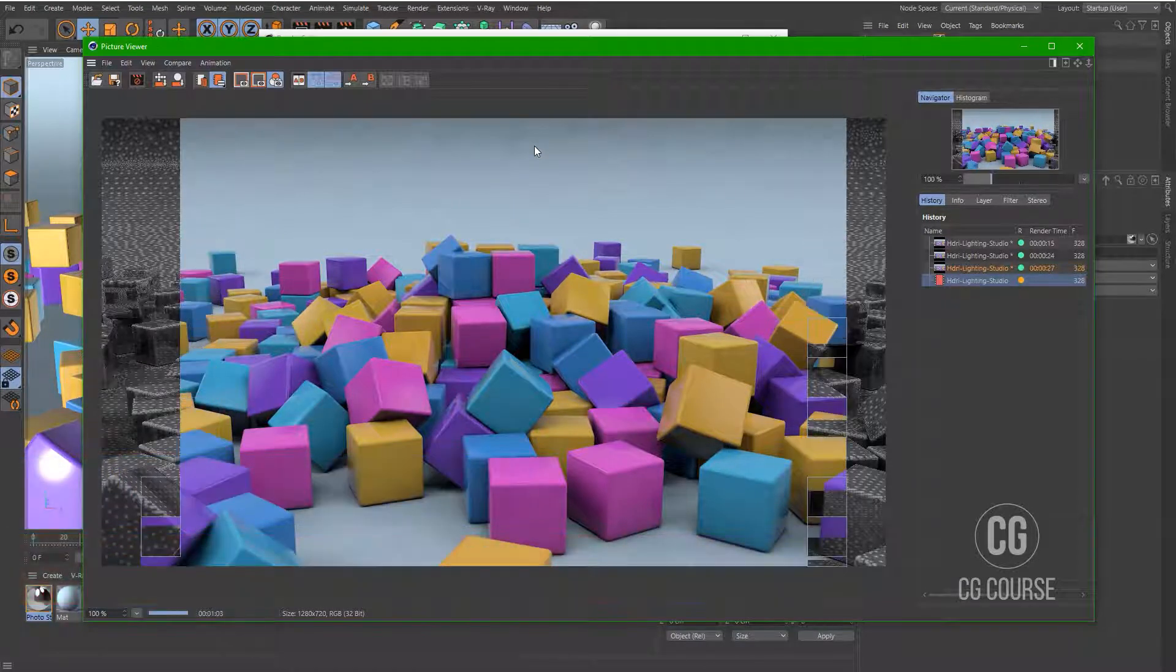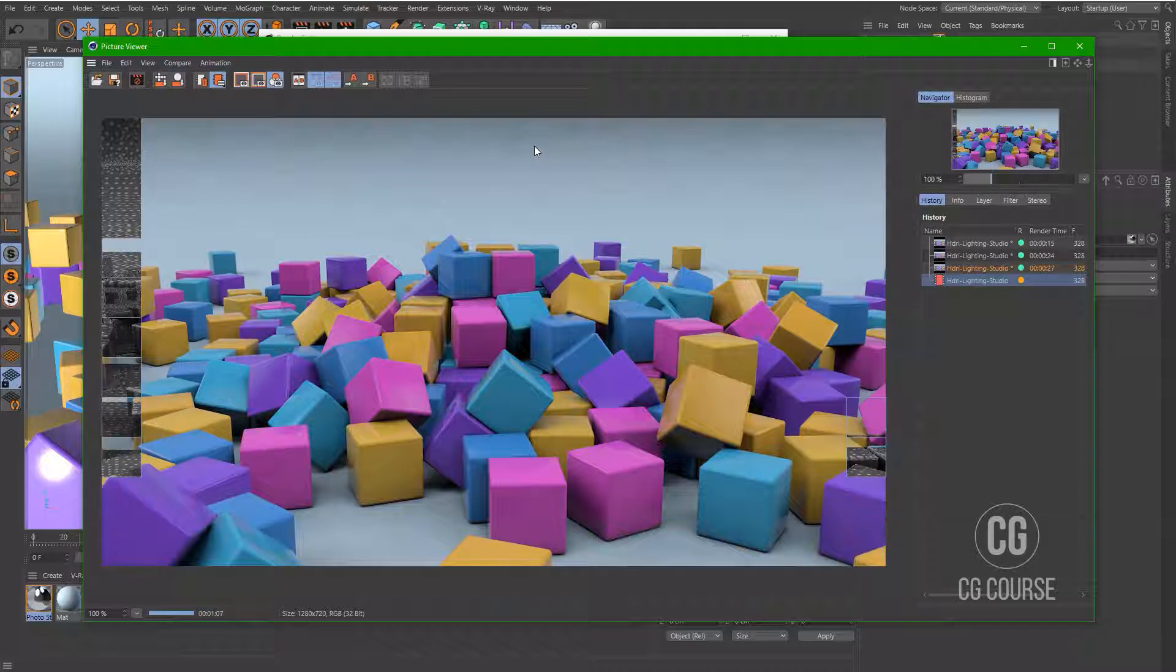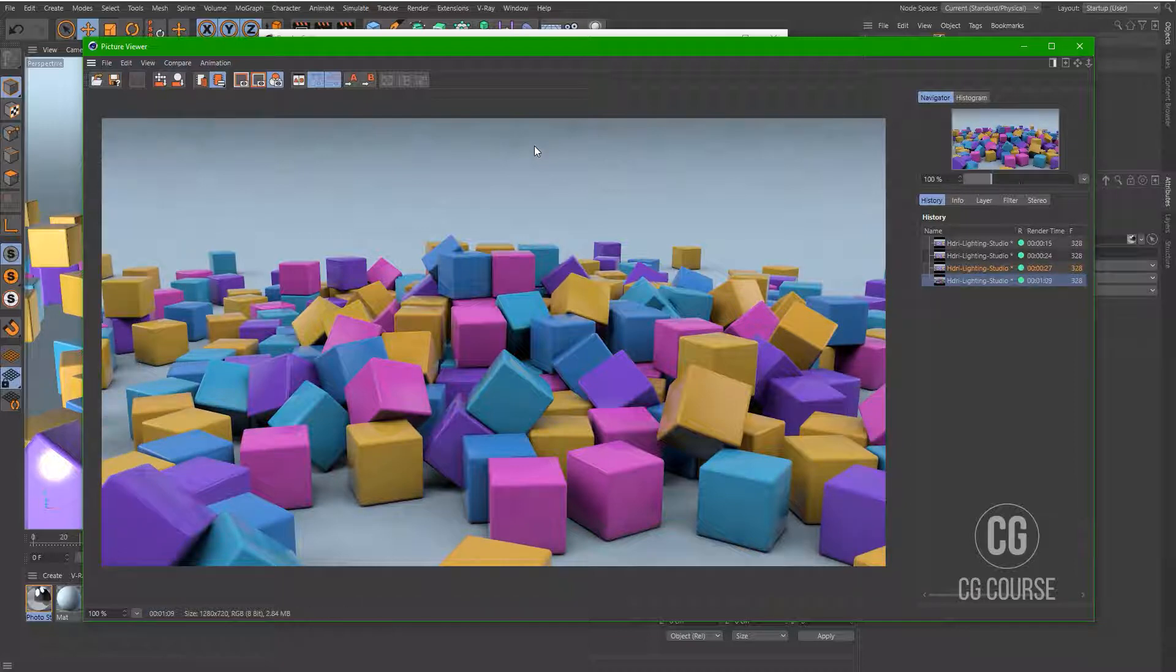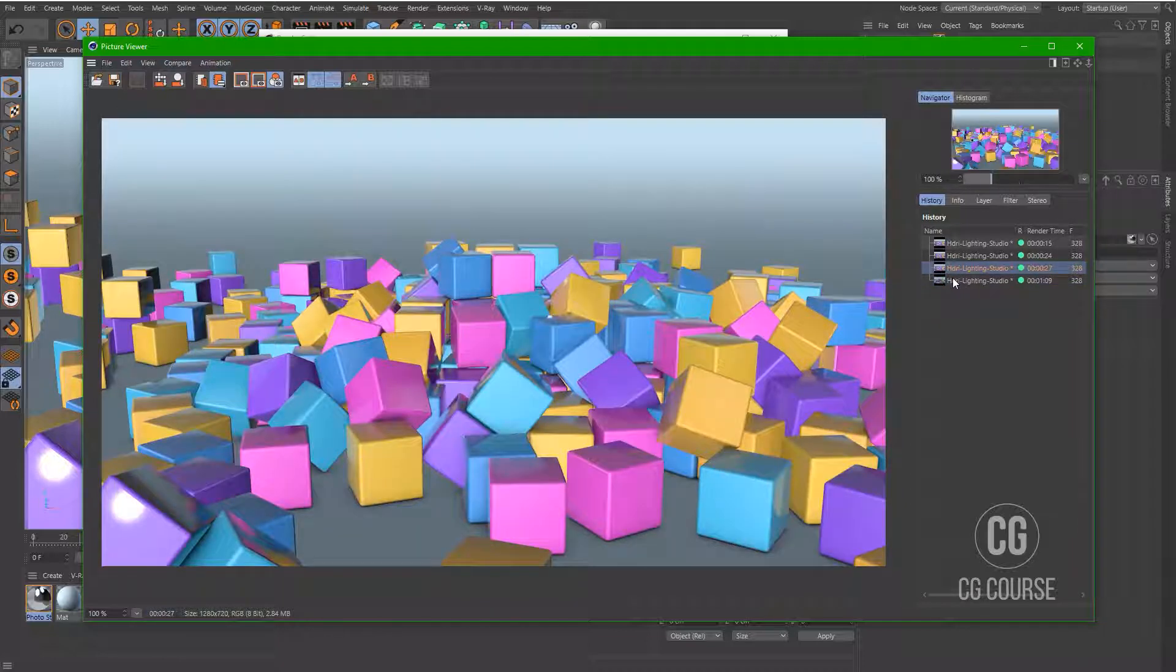And as you can see that we have a brighter scene. We have improved our lighting.